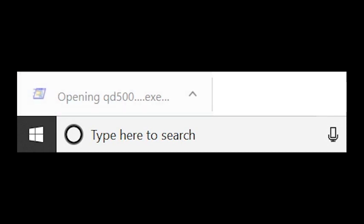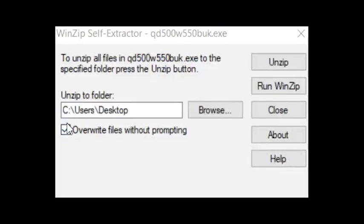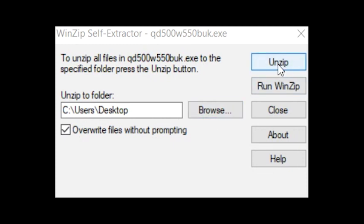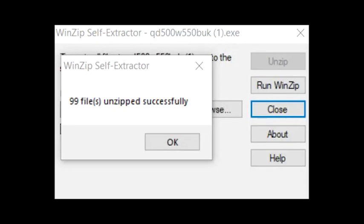We will now need to extract the files needed for the driver somewhere onto your computer. I've selected the desktop. Click unzip. Once that's done, click OK and you can close that window.